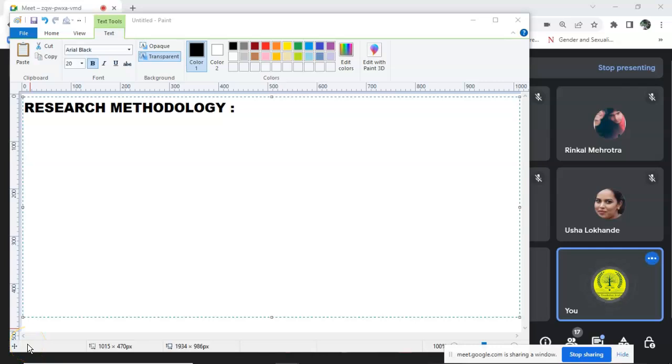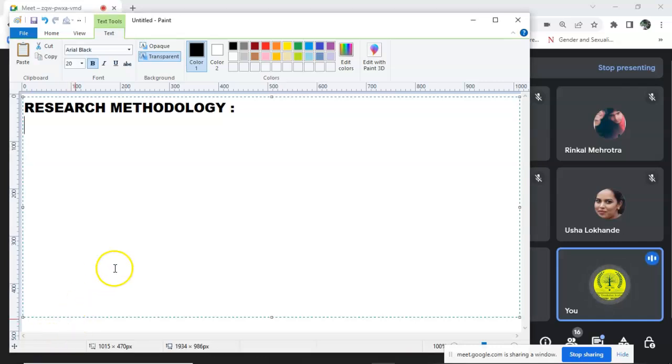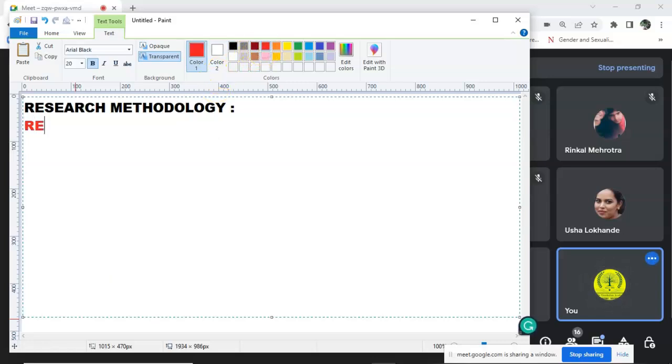Research is basically a word which comprises of two things. Just say we have linguistics. What do we know about the suffix, prefix? Do we know the suffix, prefix? Yes. What is this? Research.